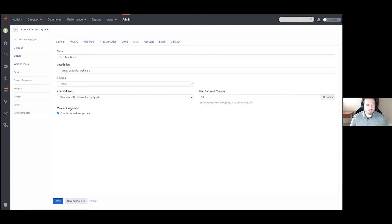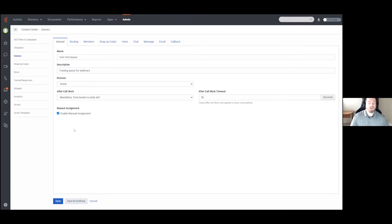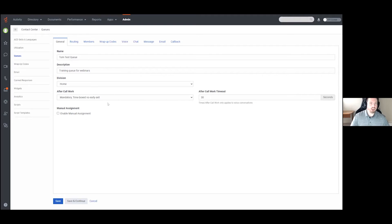There is also a checkbox for Manual Assignment. This allows supervisors to place people into the queue as needed from the supervisor tab. With this turned off, you would have to be a member of the queue to be active in it, so manual assignment is useful for temporary overflow purposes.